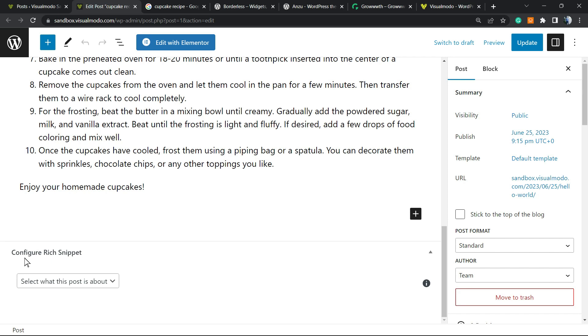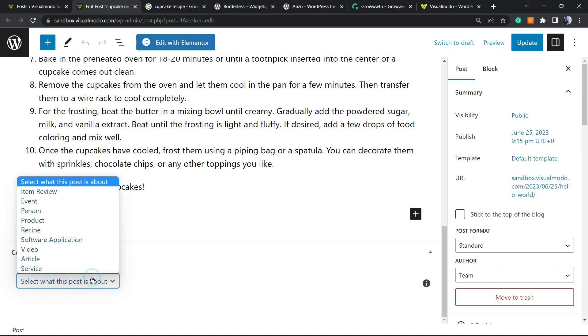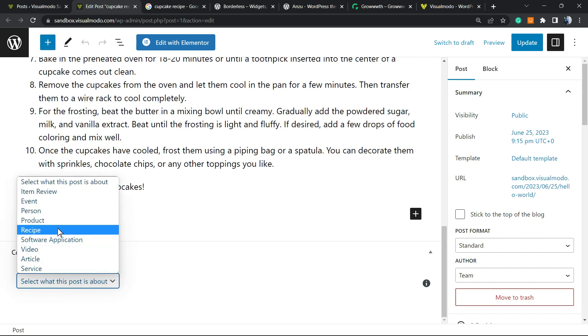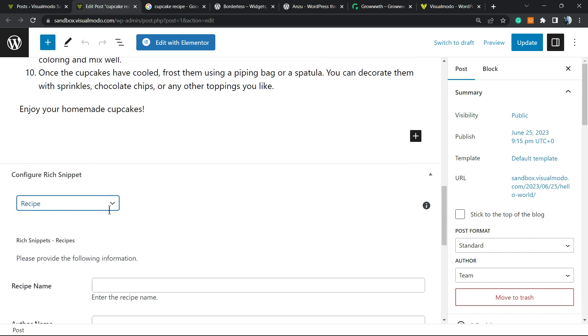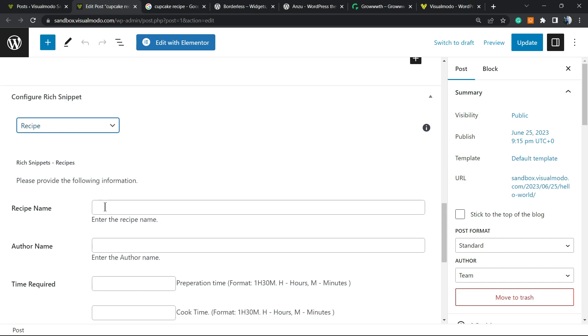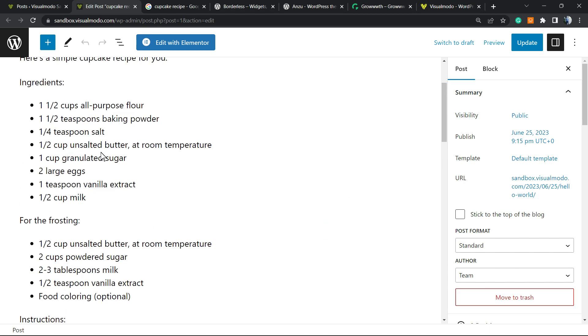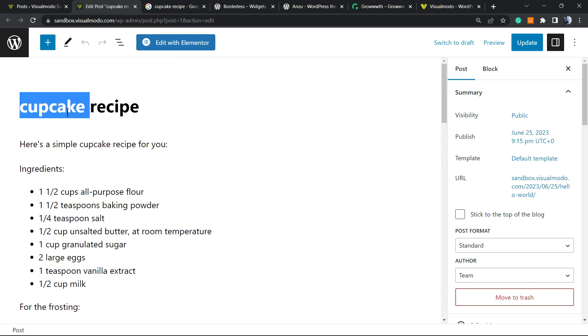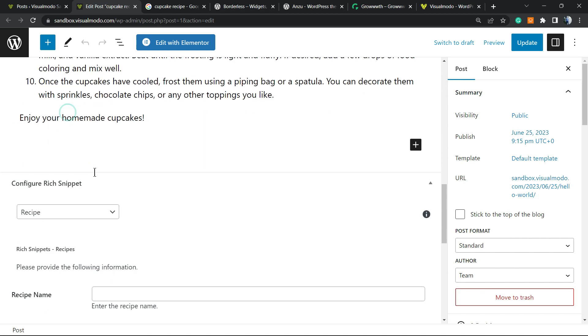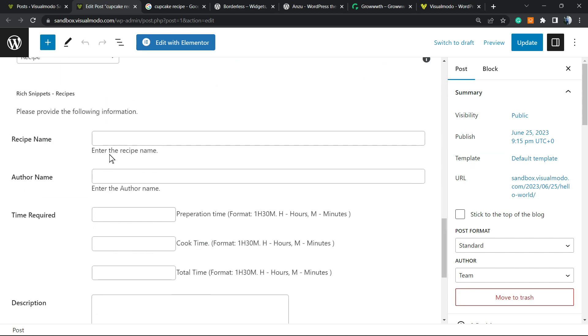And into the bottom of the post, we have this Configure Rich Snippet right here. We're going to select recipe and we're going to need to fulfill all of these fields. So the name of the recipe, it's cupcake.